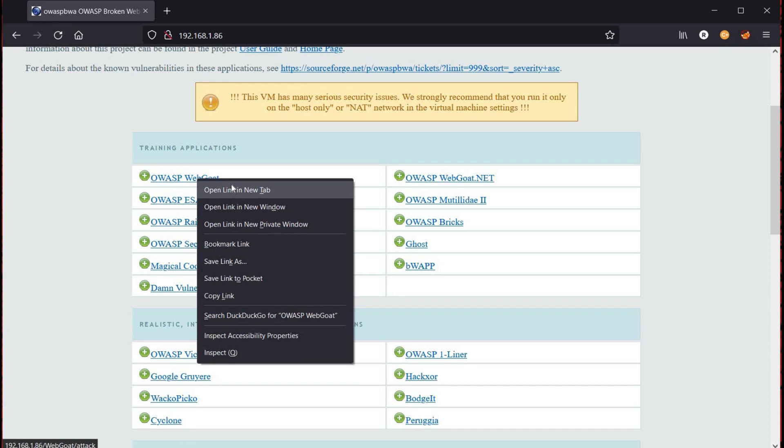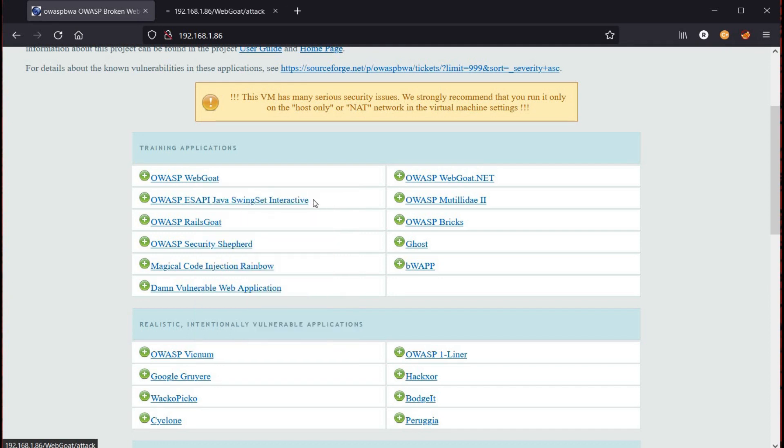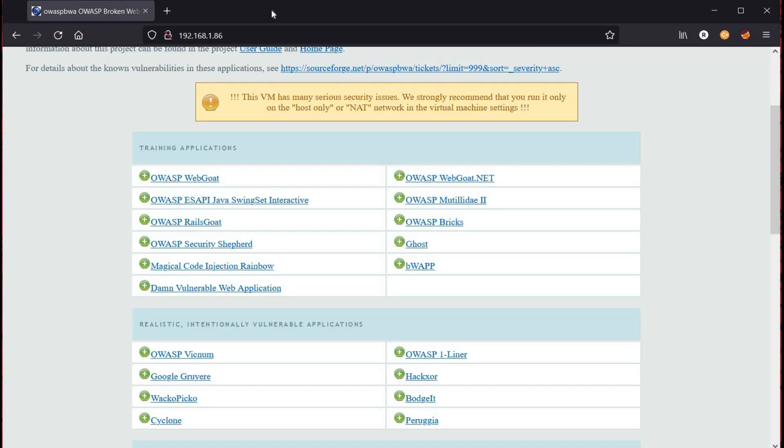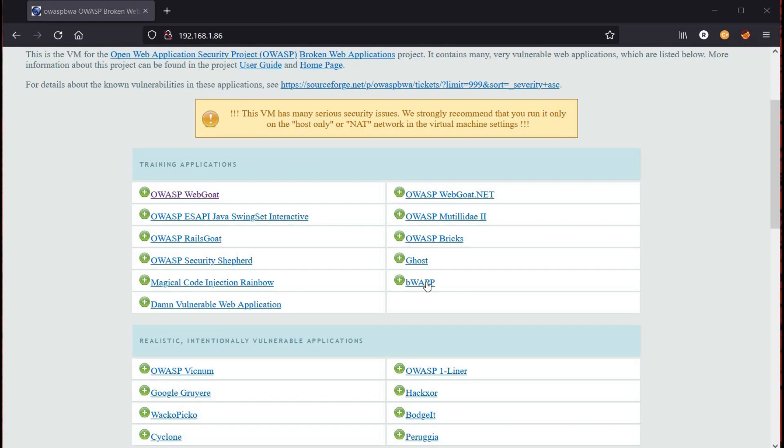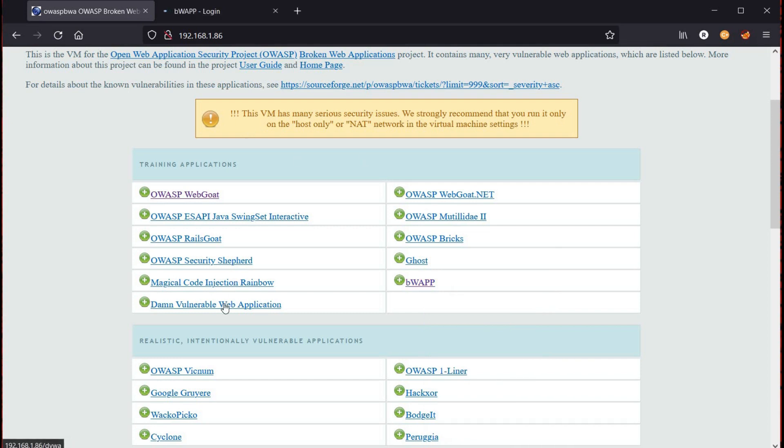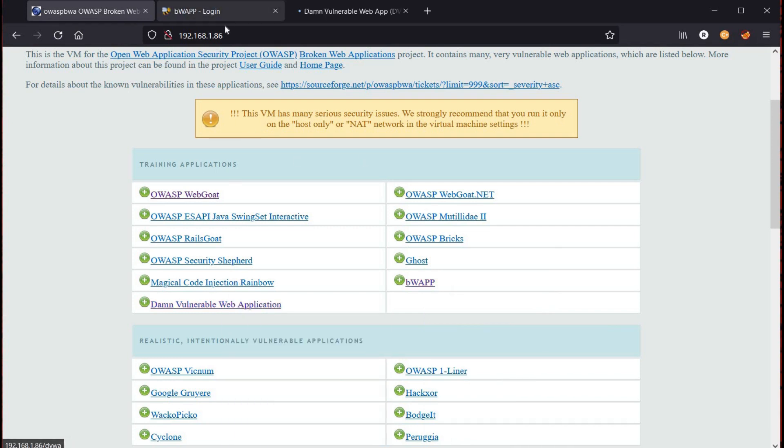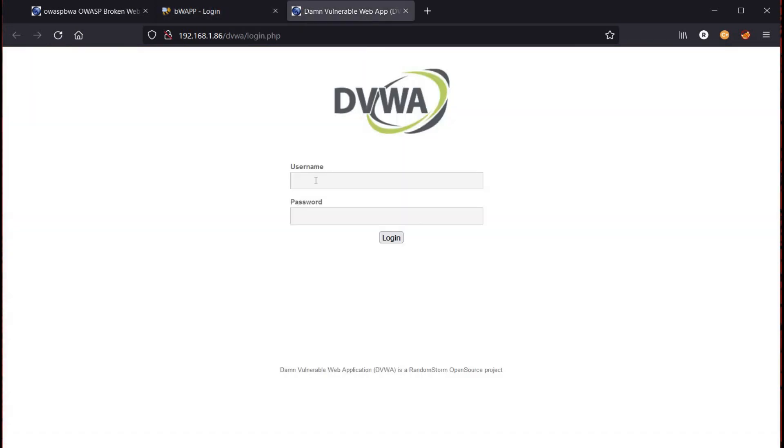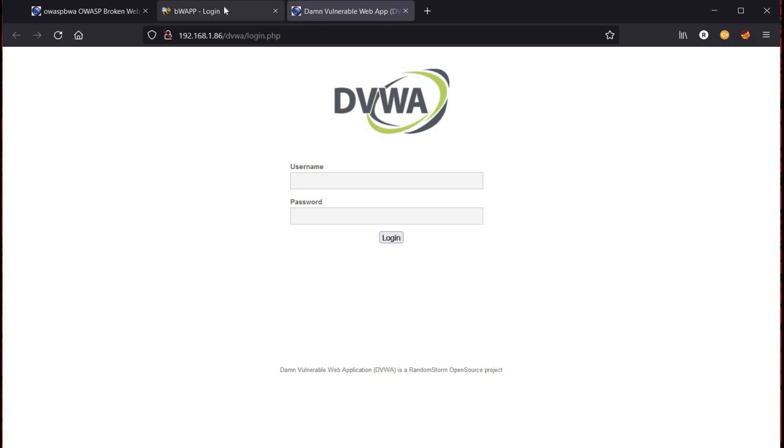Let's open a few of them: WebGoat, BWAPP, DVWA. These will all help you sharpen your skills and make web applications safer for everyone.